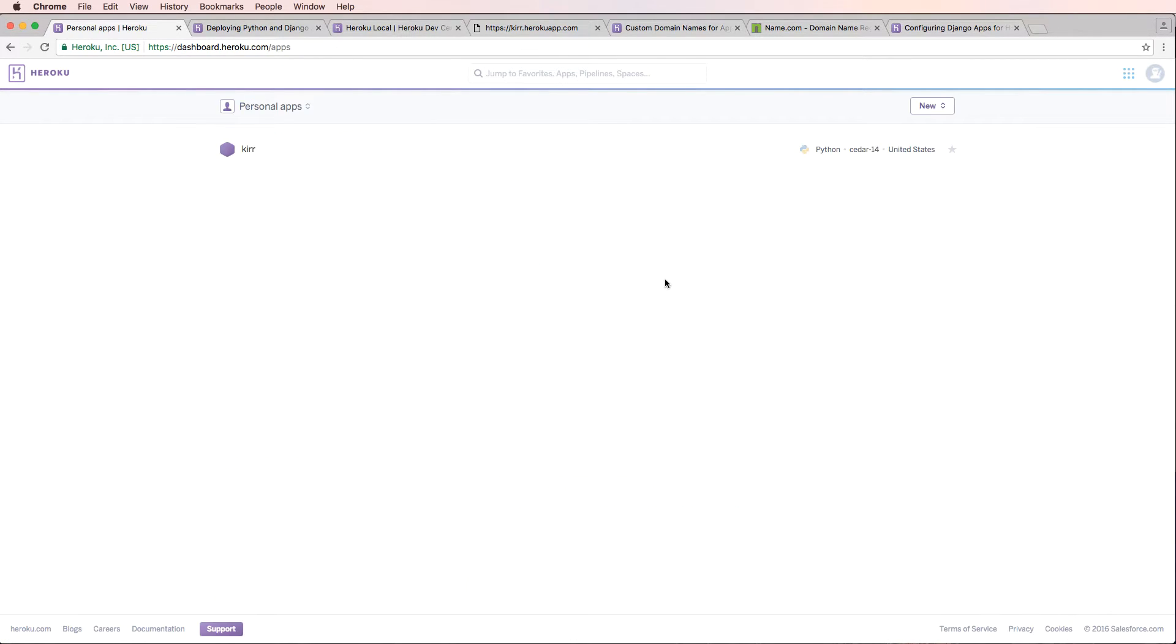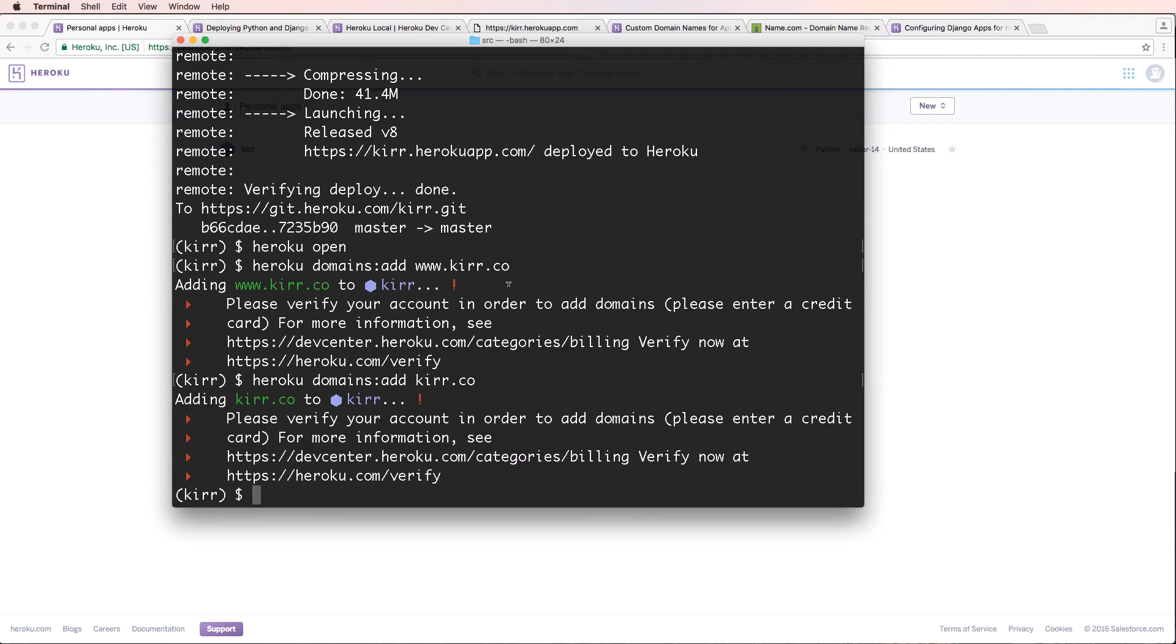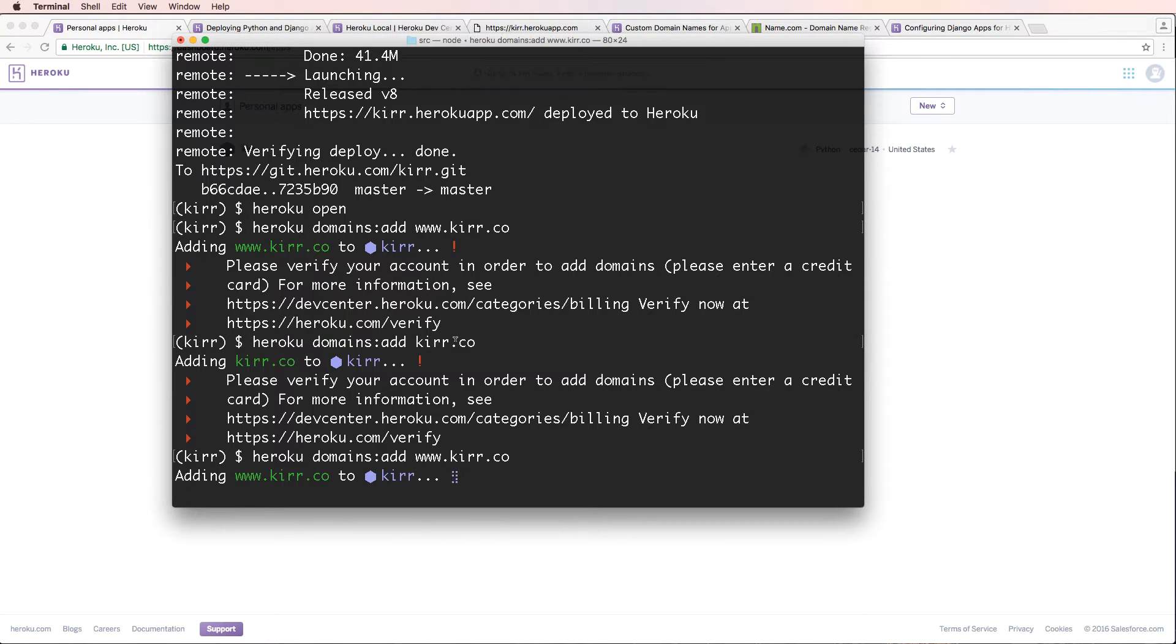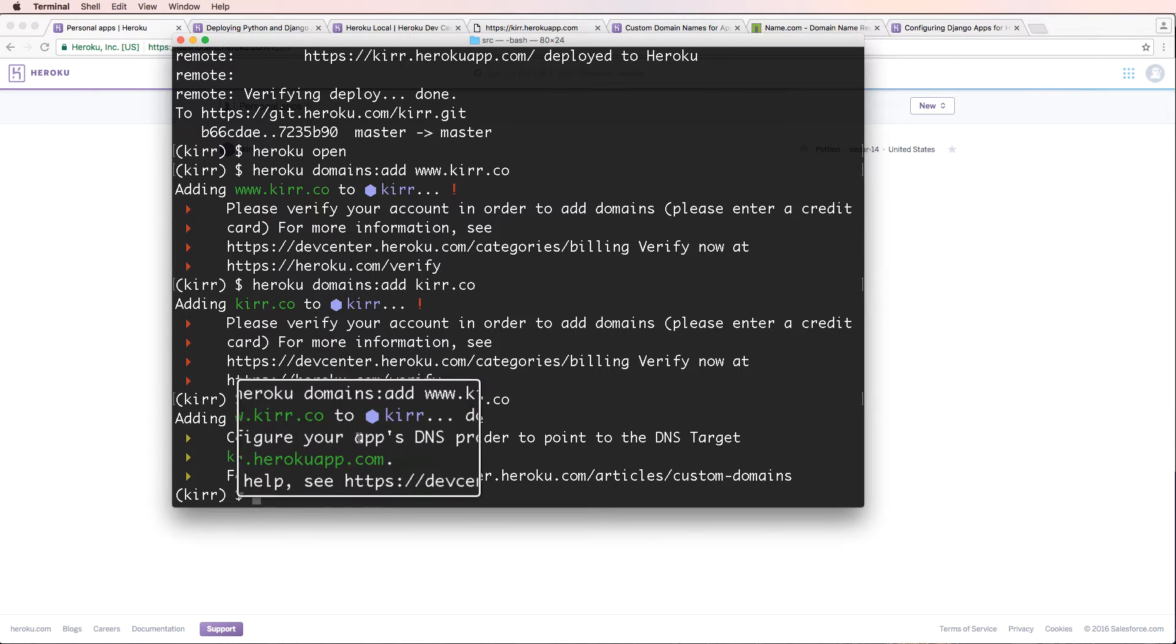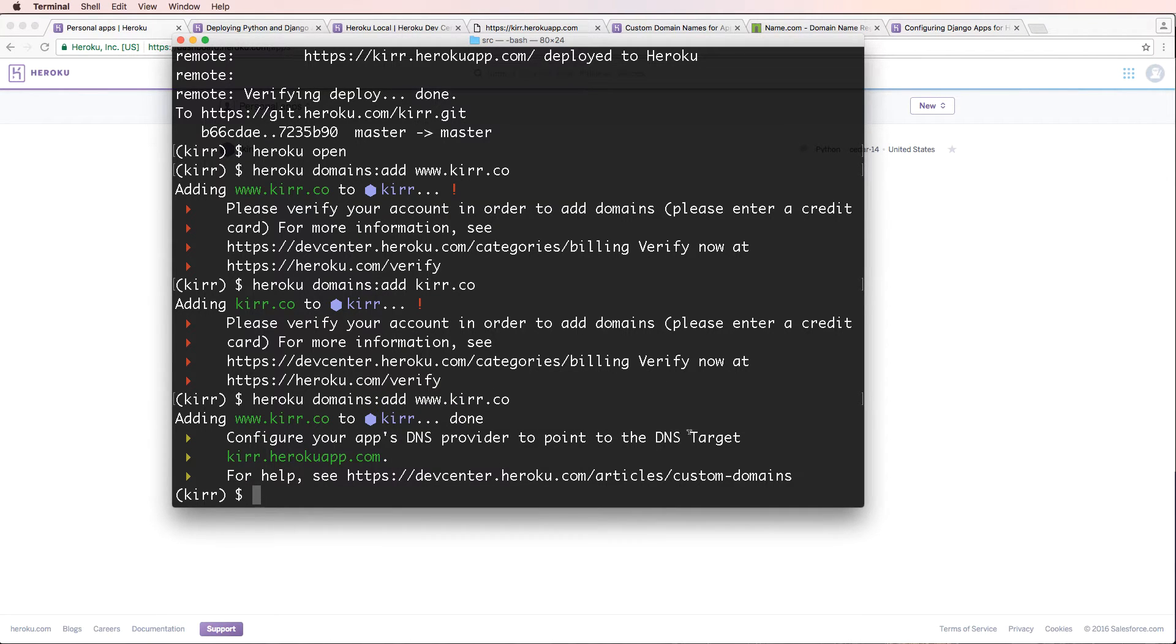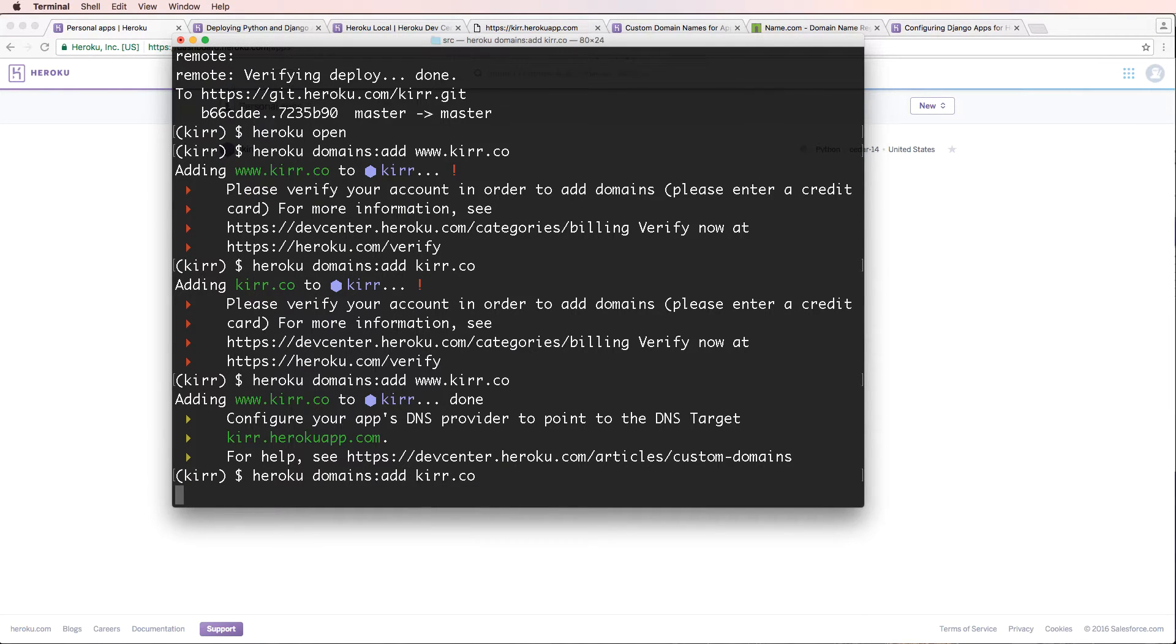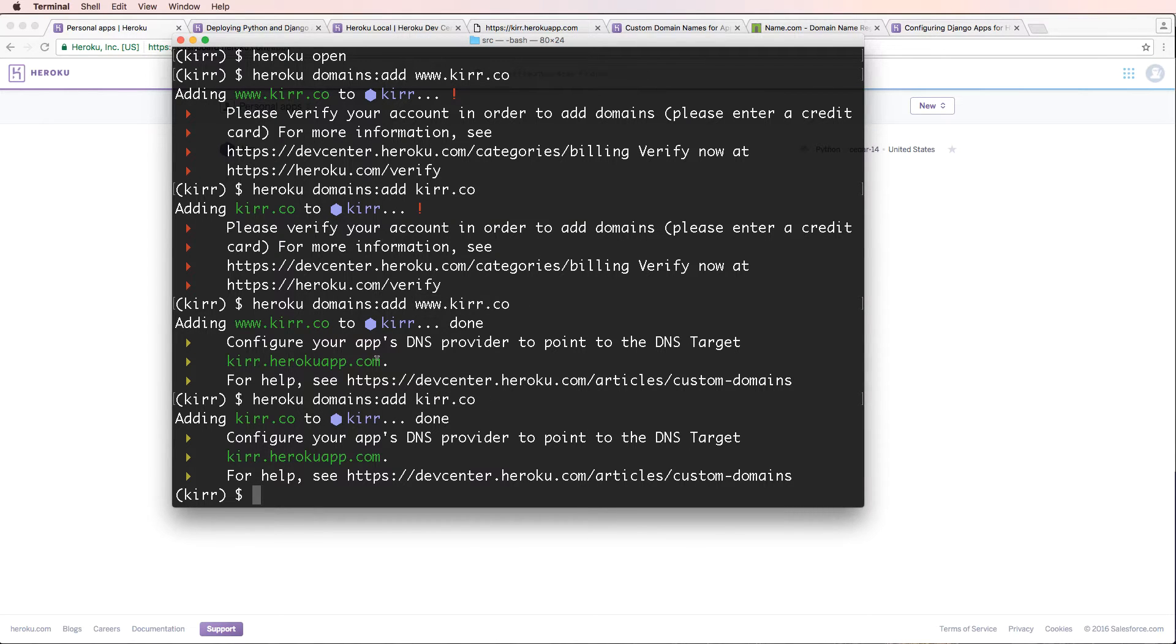So I've added that credit card. Let's try the domains again. And now it's allowing that to happen. Notice it says configure your app's DNS provider to point to the DNS target, kerr.herokuapp.com. I'm also going to add kerr.co as well, so www as well as kerr.co.